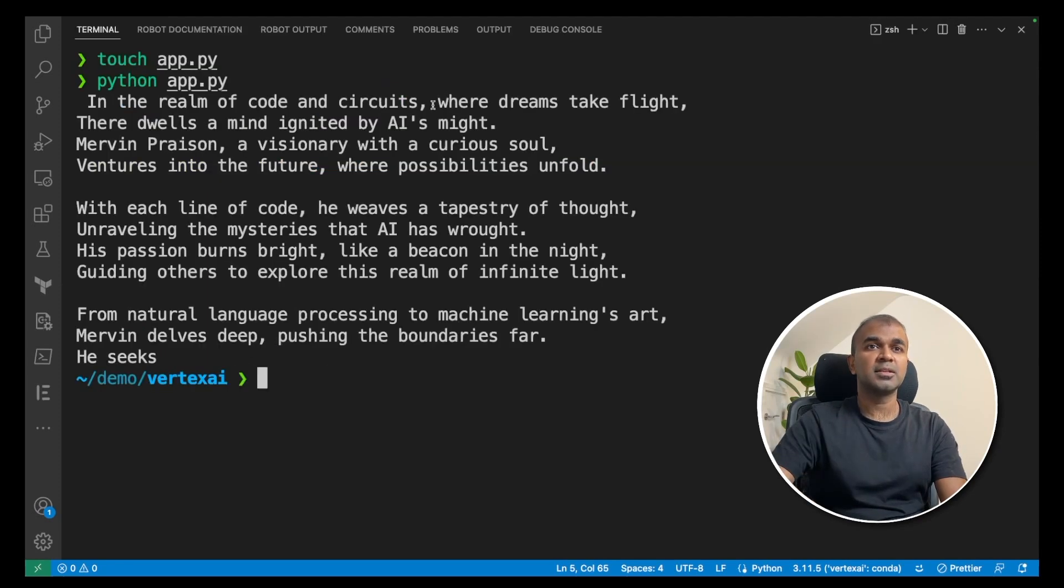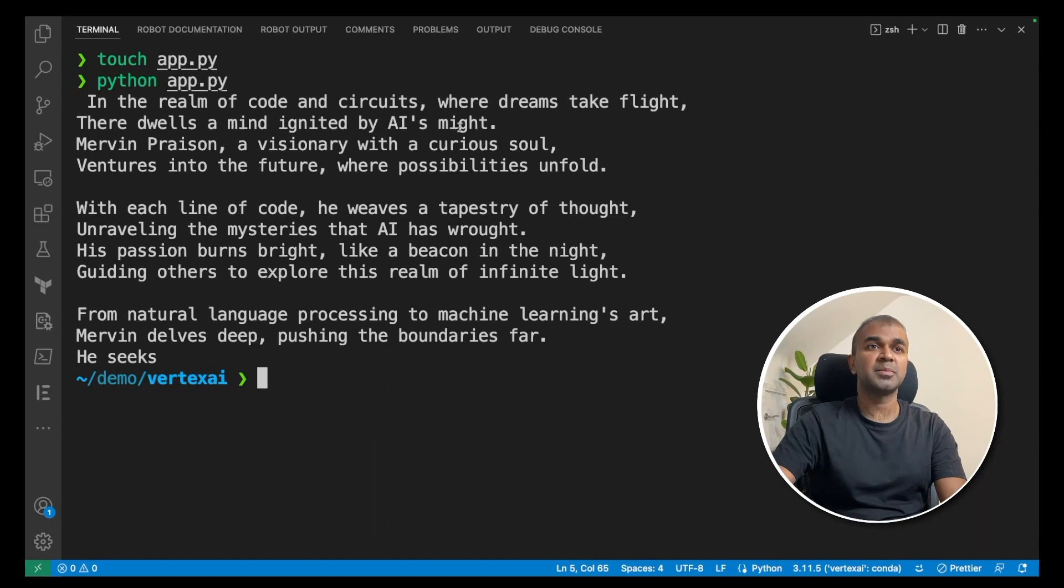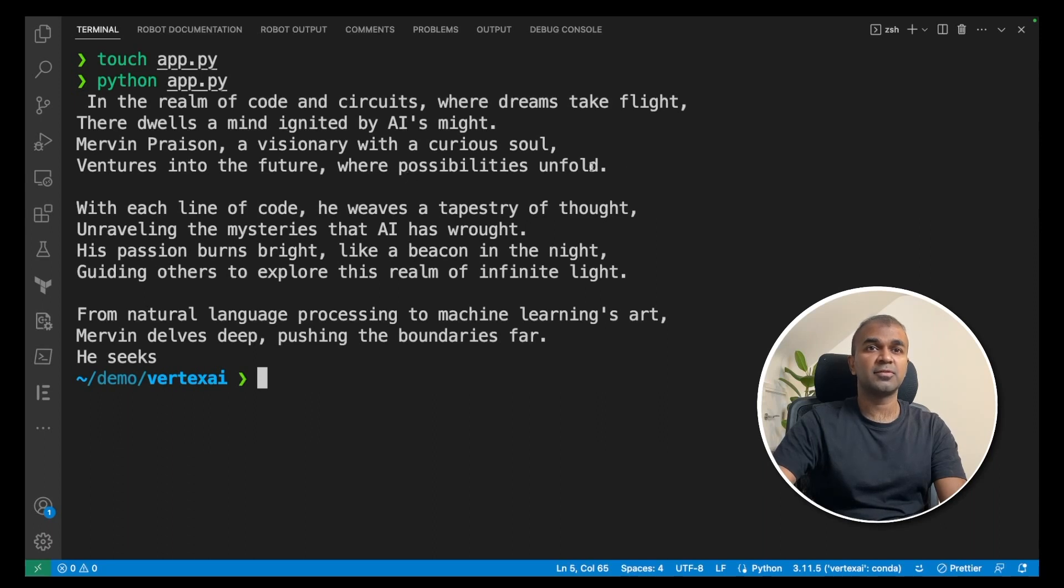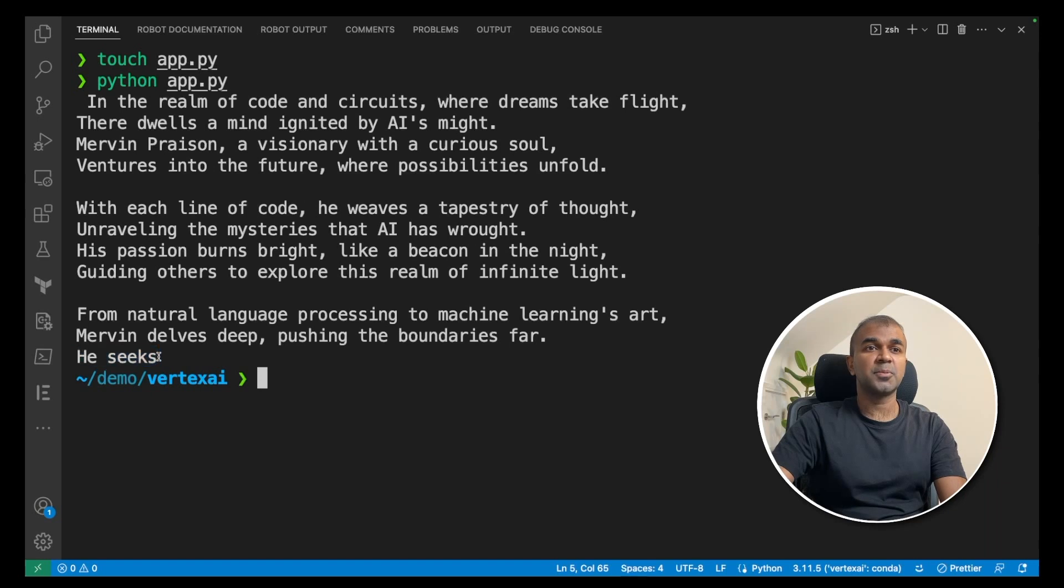In the realm of code and circuits, where dreams take flight, there dwells a mind ignited by AI's might. Mervyn Prezen, a visionary with a curious soul, ventures into the future where possibilities unfold. That's quite nice. But you can see here, it stops at a point.